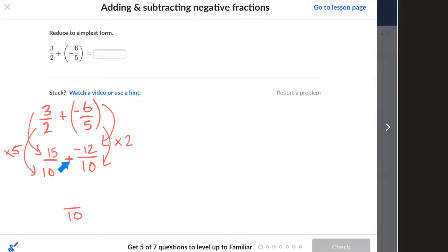There you go. So that's what you've got to know about — one of the hardest ones here: adding and subtracting negative fractions. I hope this is helpful. Thanks for watching.